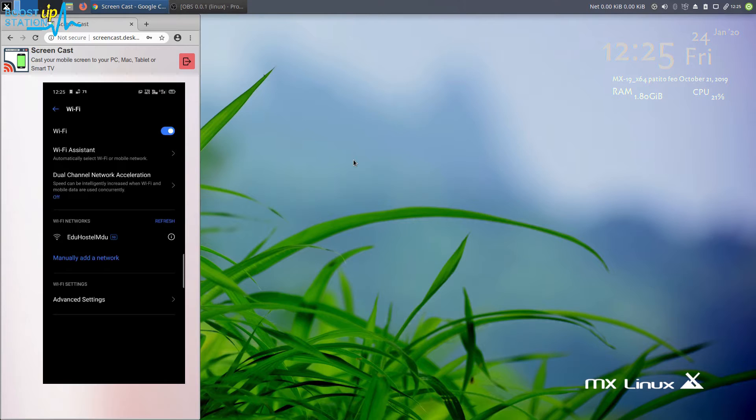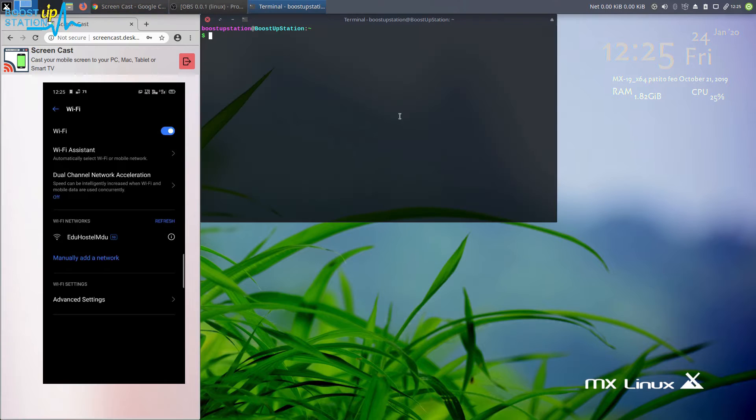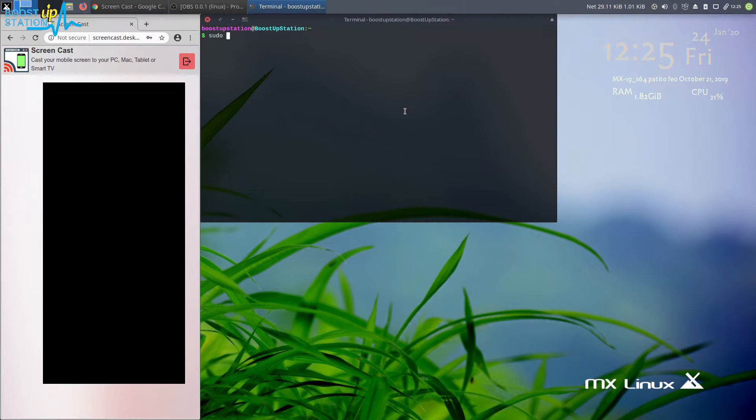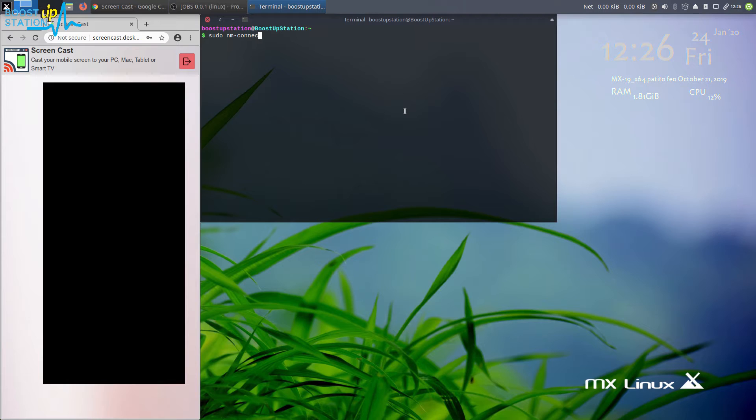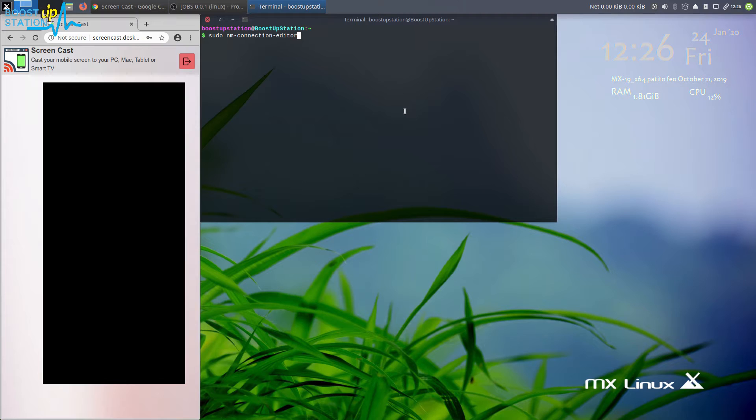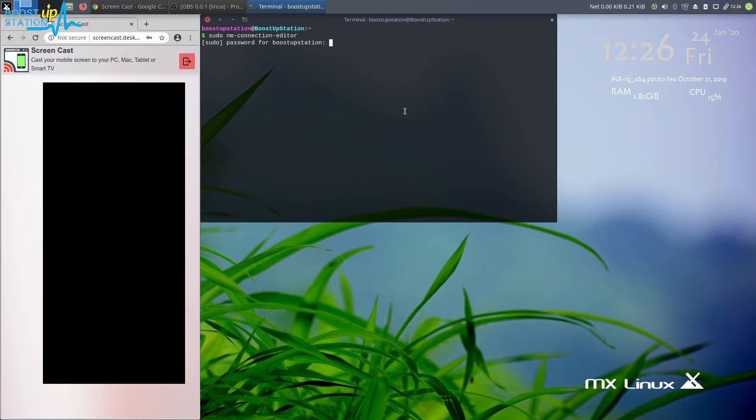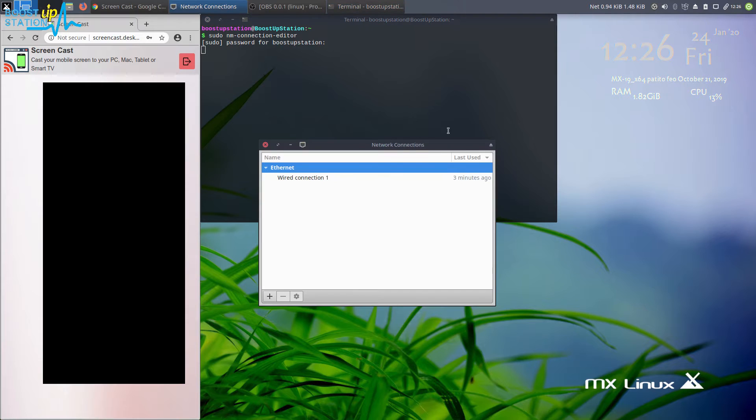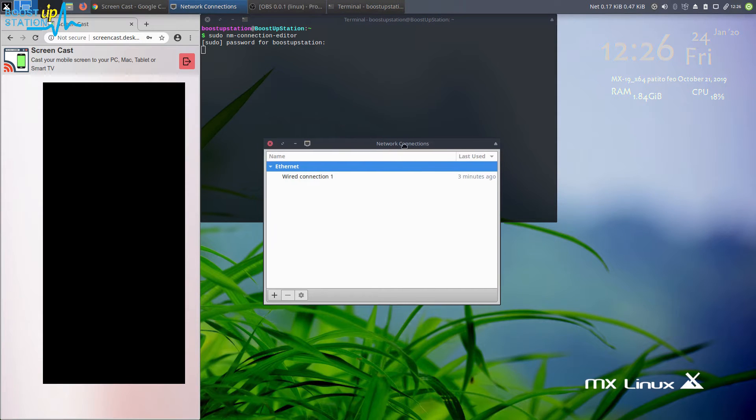In the terminal, type sudo space nm hyphen connection hyphen editor, and press enter. It will ask for the password. Just enter your user password and press enter. Now you have these network settings.